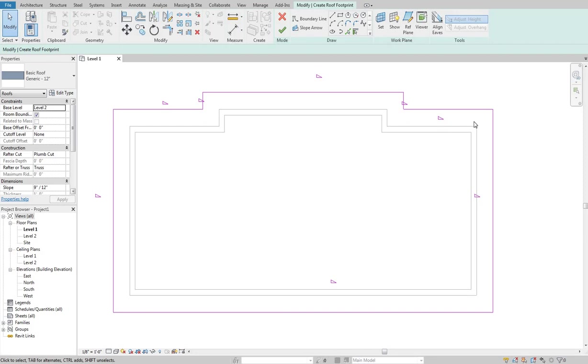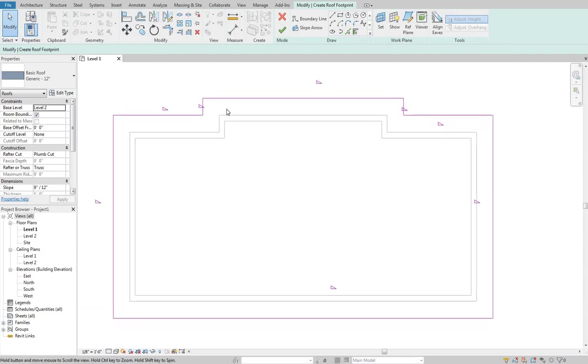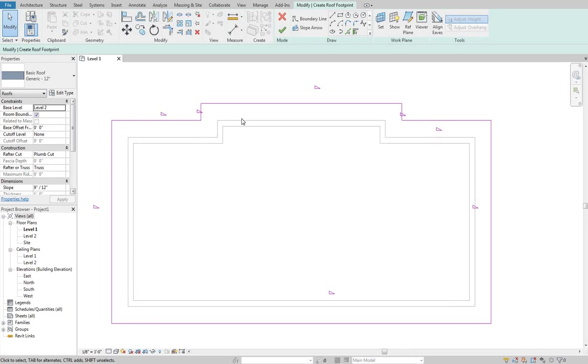So right now we have an entirely hip roof. We don't have any gables or anything like that. If we wanted to create a gable we would have to eliminate that defined slope so that this isn't creating a plane. It would just be a connection point between these two sloping pieces.